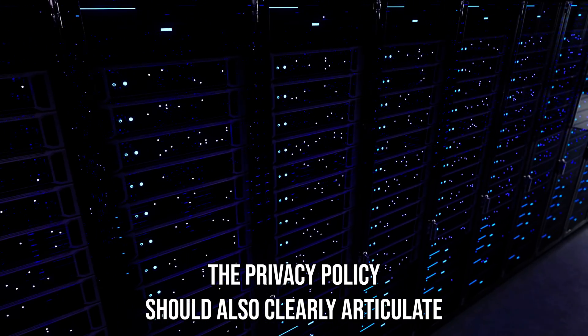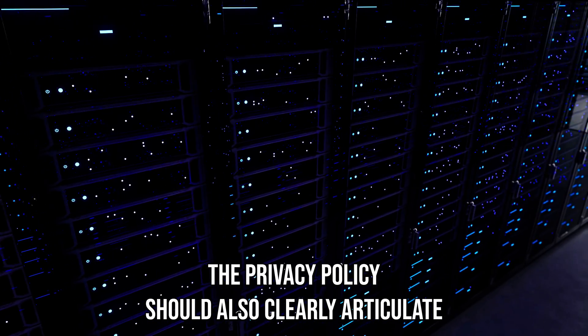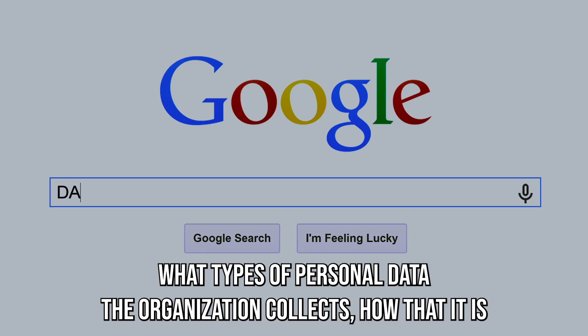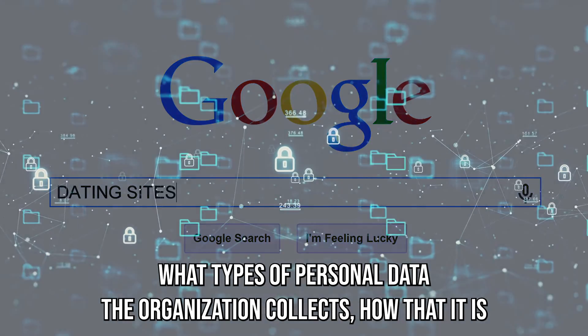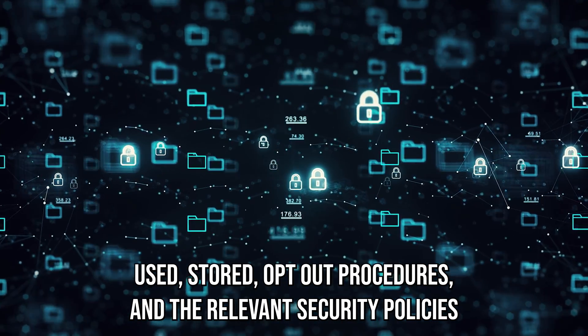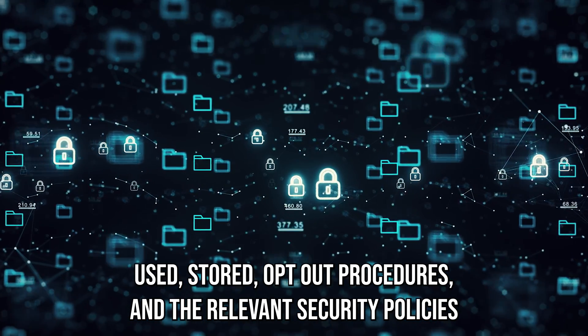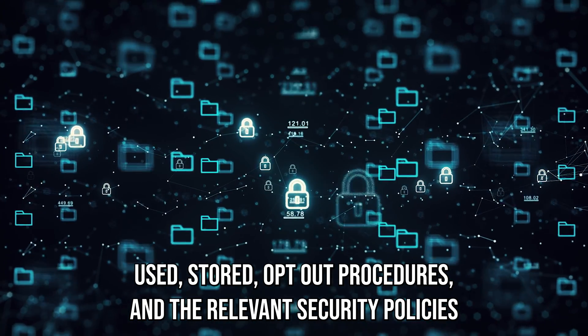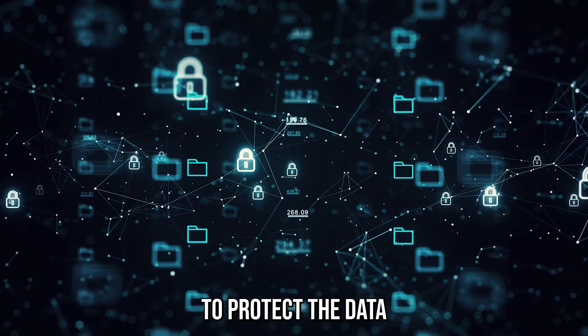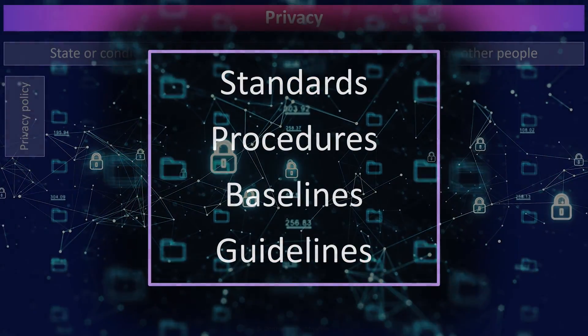The privacy policy should also clearly articulate what types of personal data the organization collects, how the data is used, stored, opt-out procedures, and the relevant security policies to protect the data.